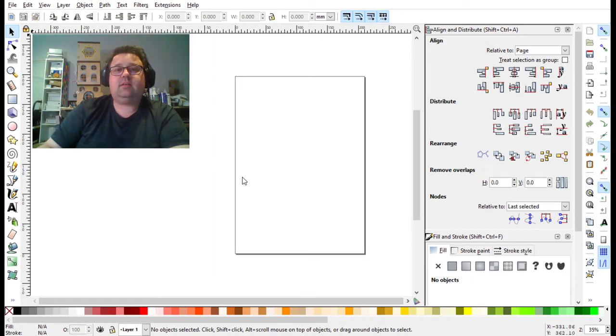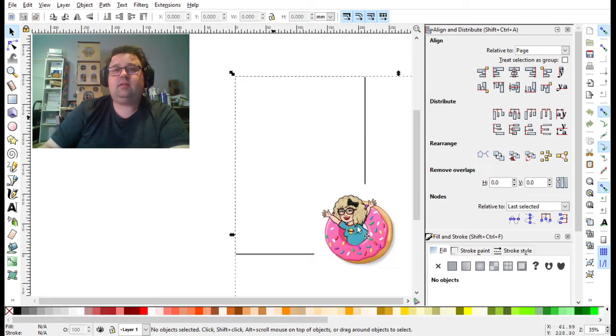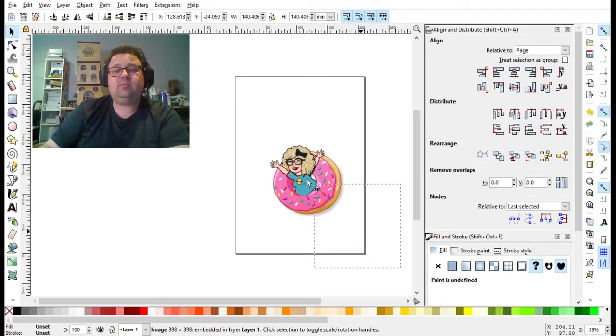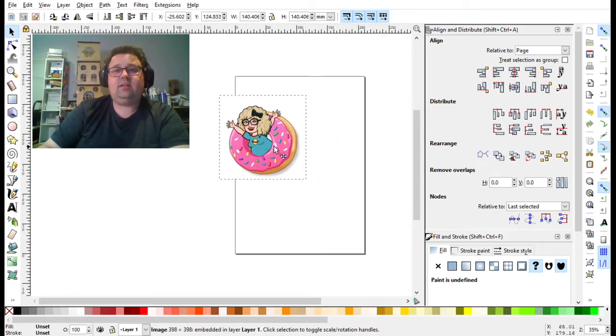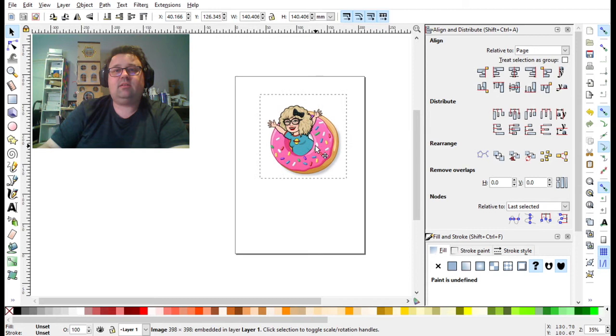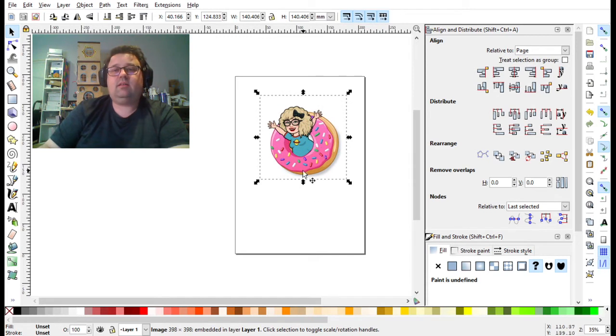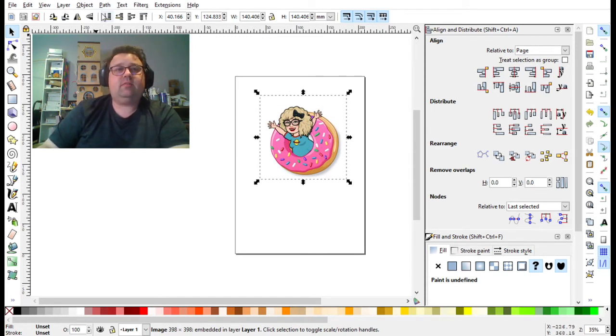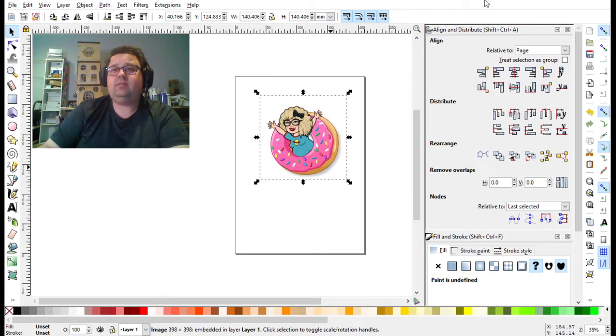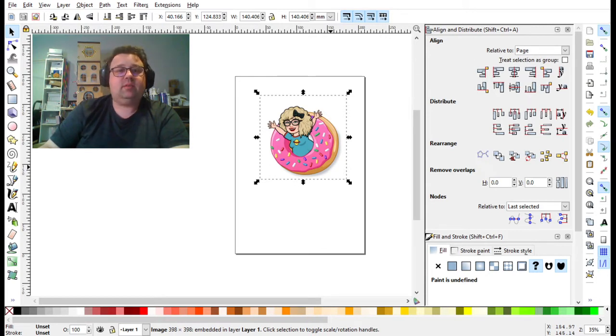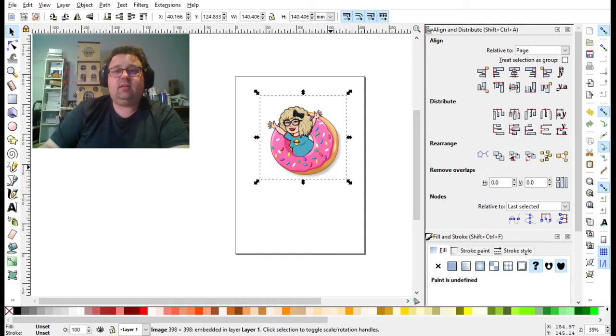So we're going to take this Bitmoji as our example. You can see that it has no line around the edge, it's a normal file. So what we're going to do first is go up to Path and then Trace Bitmap, which is Shift-Alt-B. That's going to bring up this window here, which will allow you to use the Trace function.